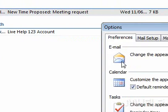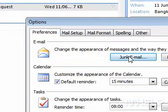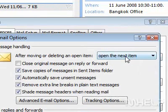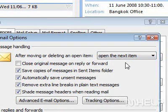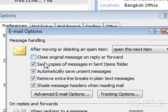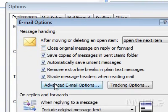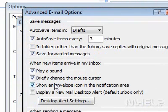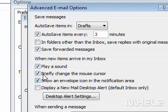Step 3: Under Email, click Email Options. A dialog box will appear. Step 4: Under Message Handling, click Advanced Email Options. A dialog box will appear.